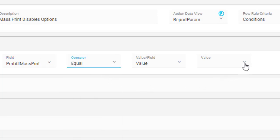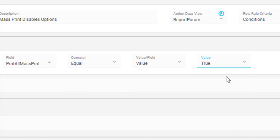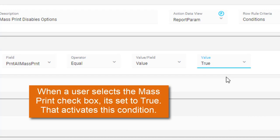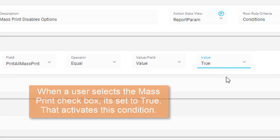The rule now tests for a value that is set to True. So, what does that mean? Well, when a user selects the Mass Print checkbox, it's set to True. That activates this condition.